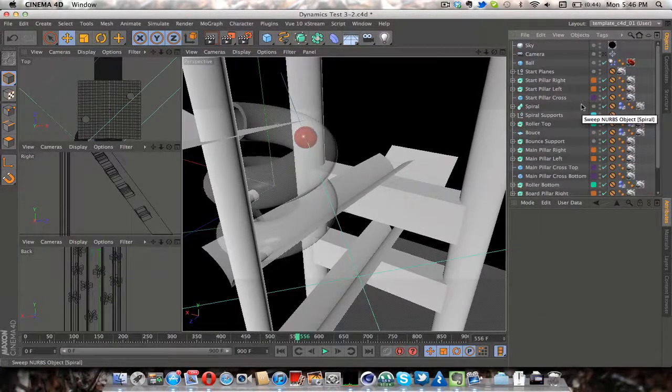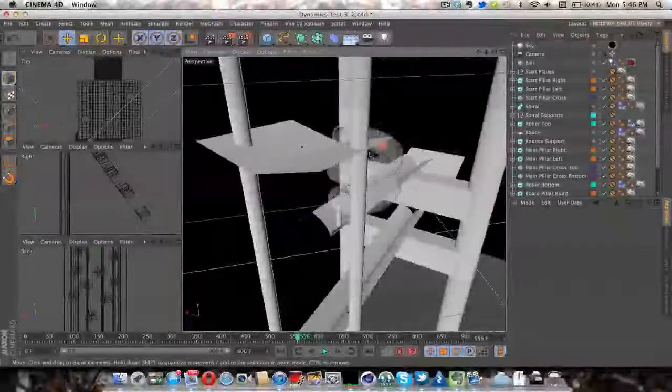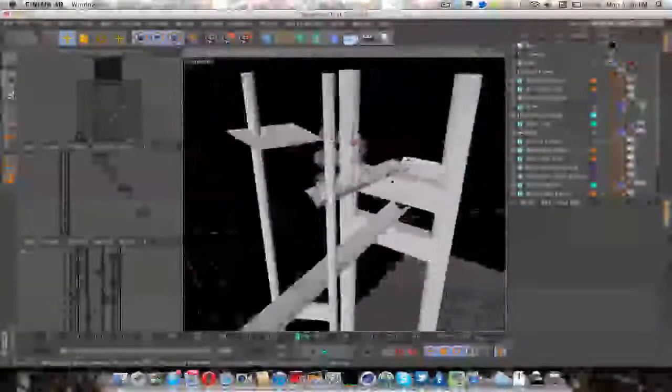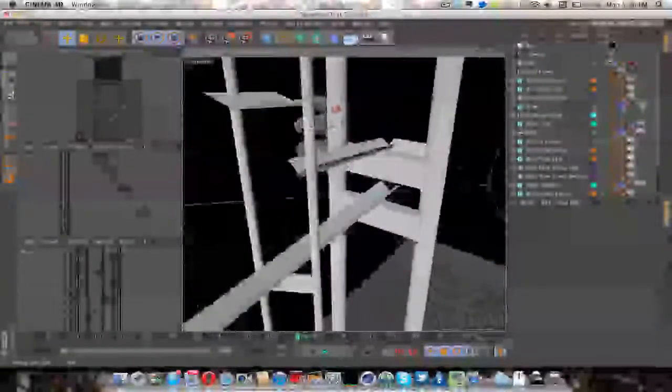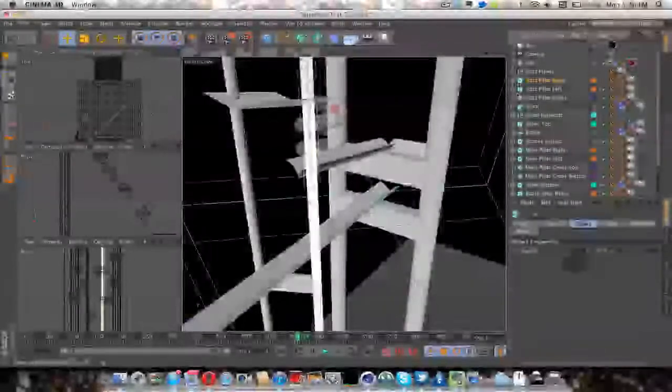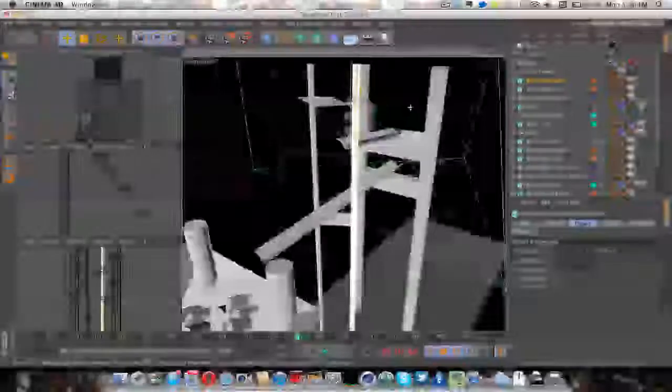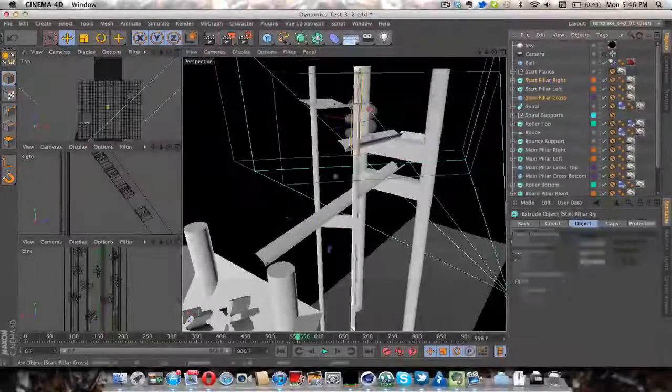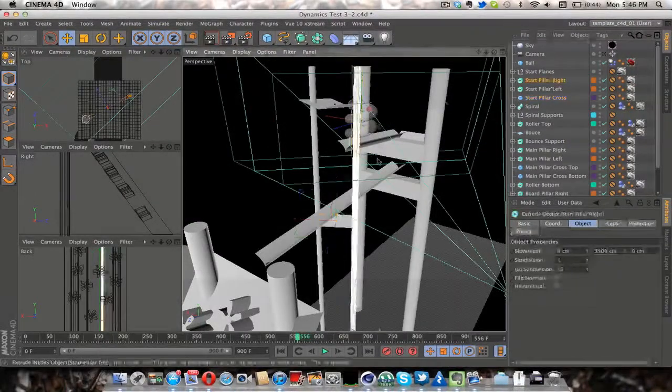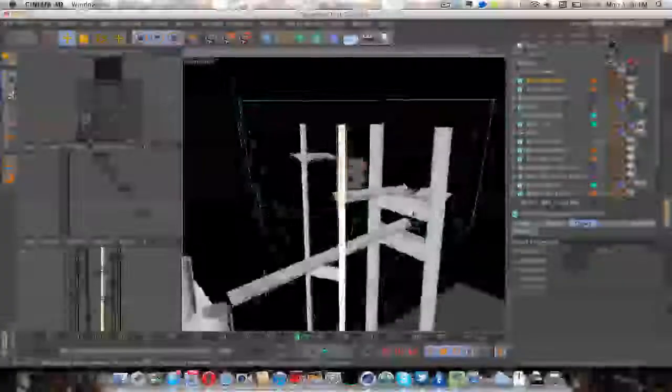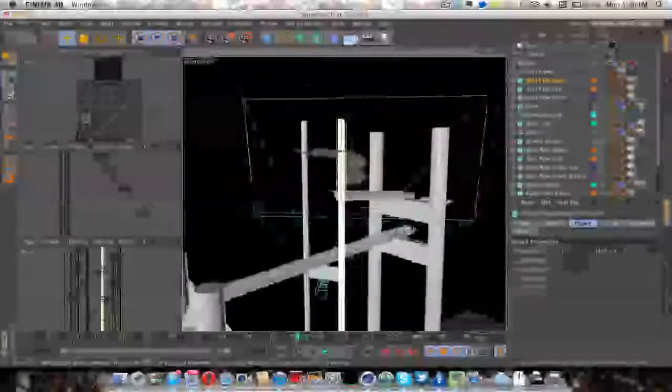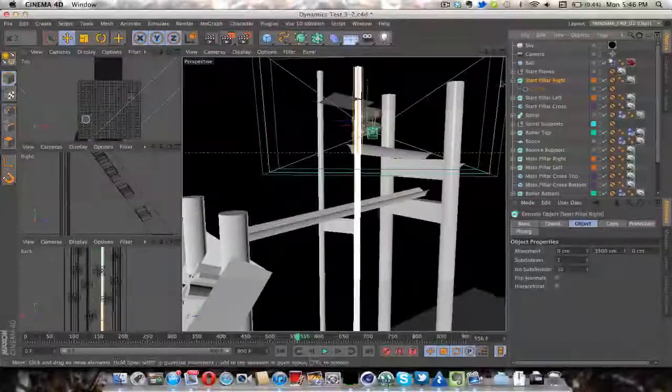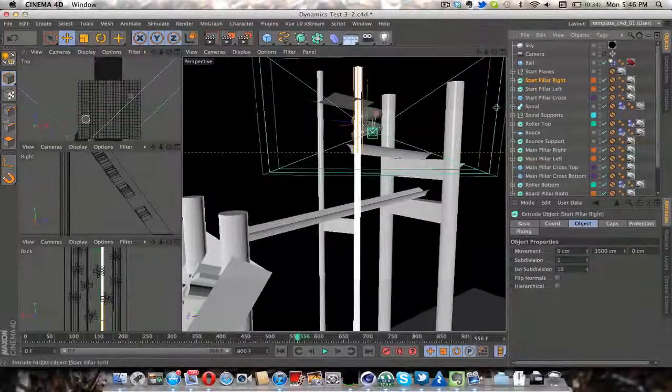Okay. And then actually getting into how I made stuff, it's pretty simple. I think everything is a NURBS object. And there's some primitives. I'm not sure why I didn't just make cylinder primitives instead of extruding circle NURBS, but that's what I did.